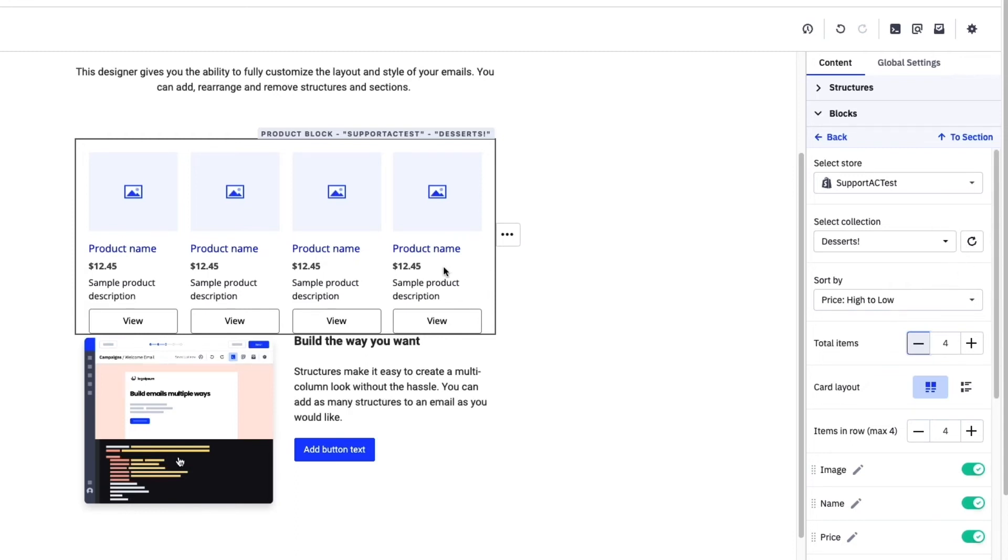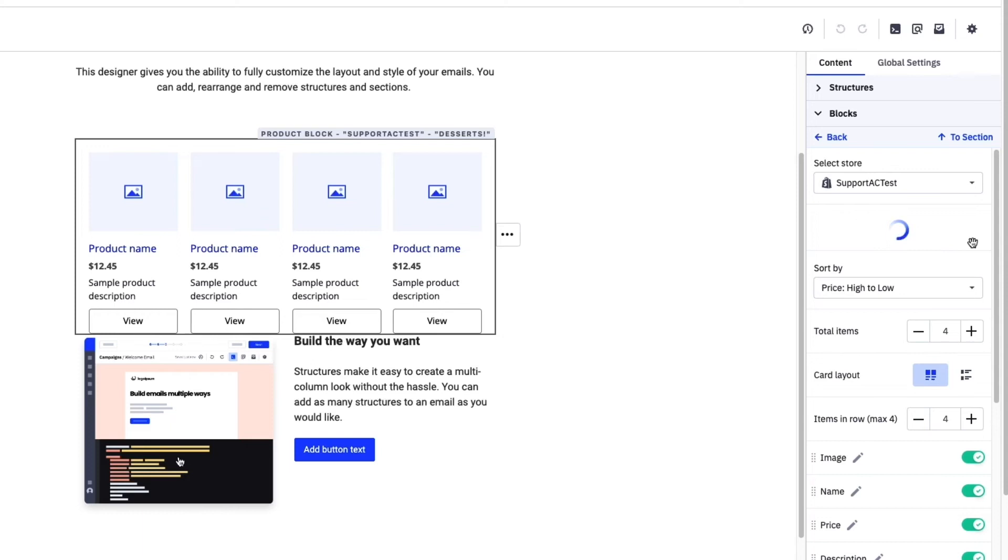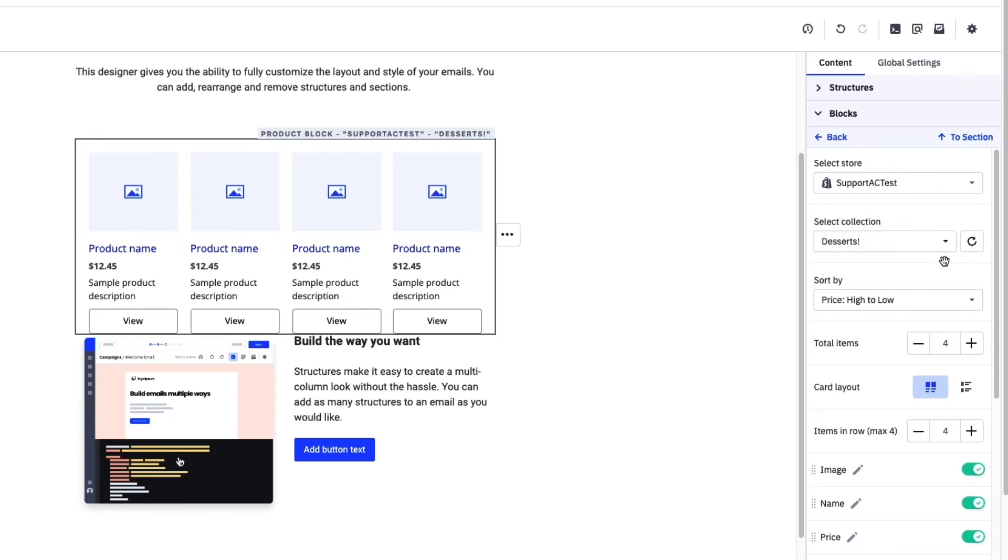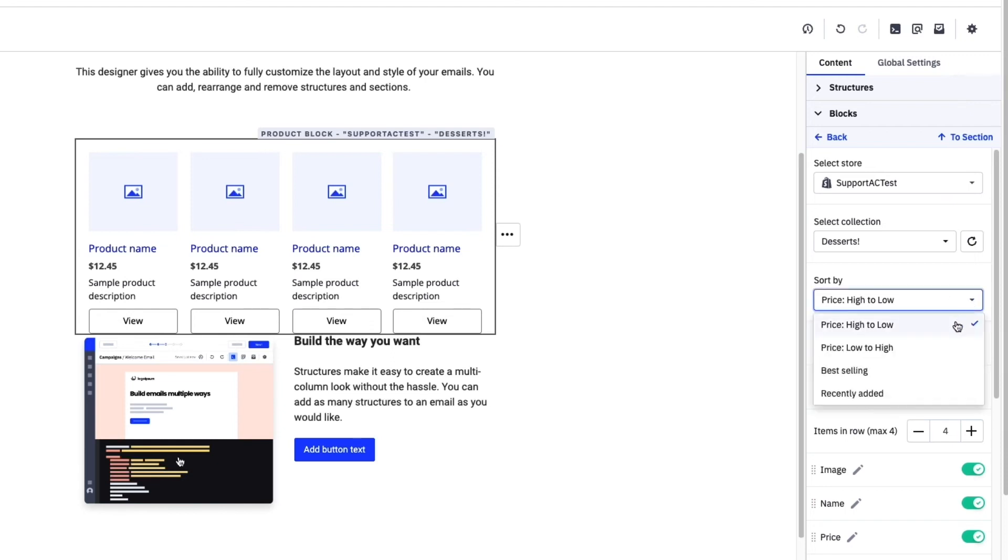An important feature to note is the refresh button next to the category or collections drop-down. If you were to save and exit to come back and edit this campaign later after a new category was added, or if the products in the category were changed, all you'd have to do is hit the refresh button to populate the most recent product data.